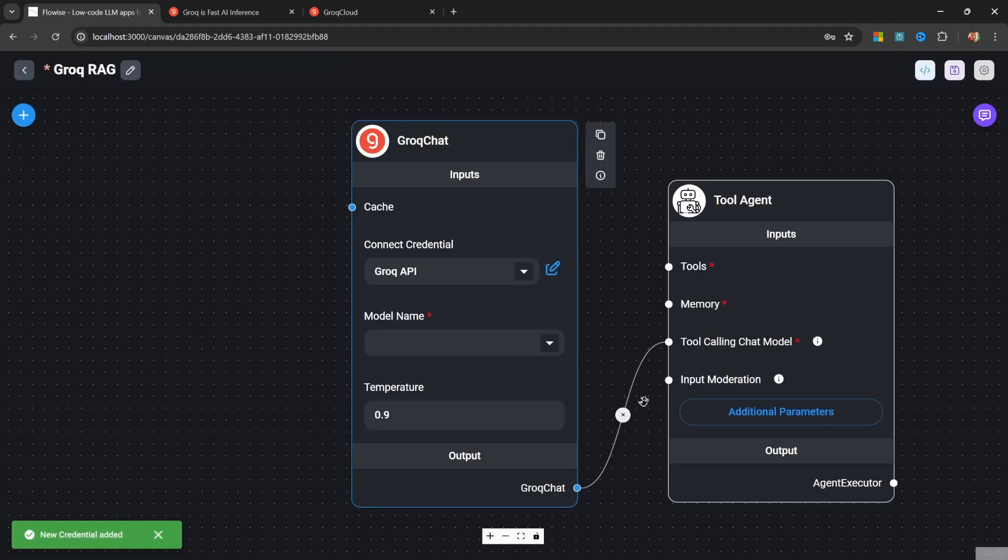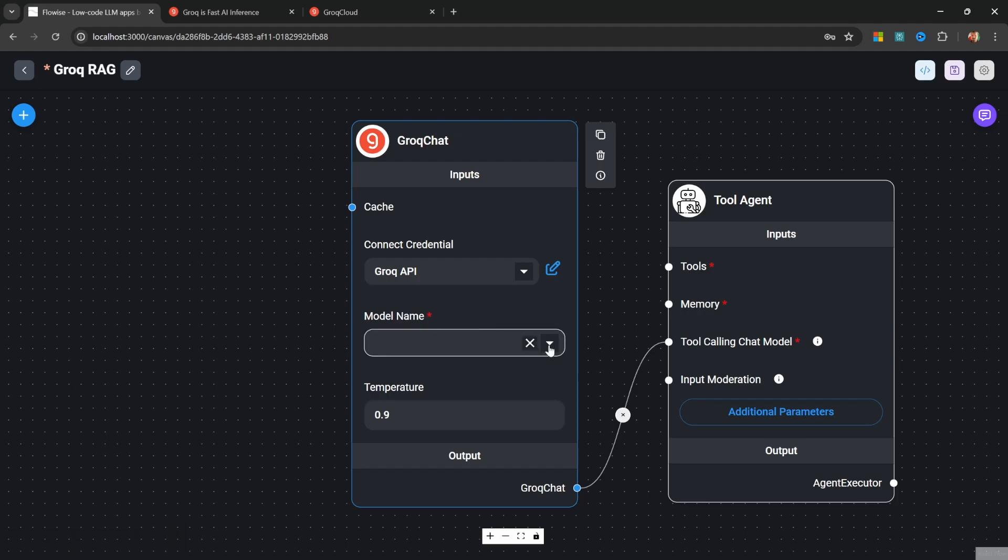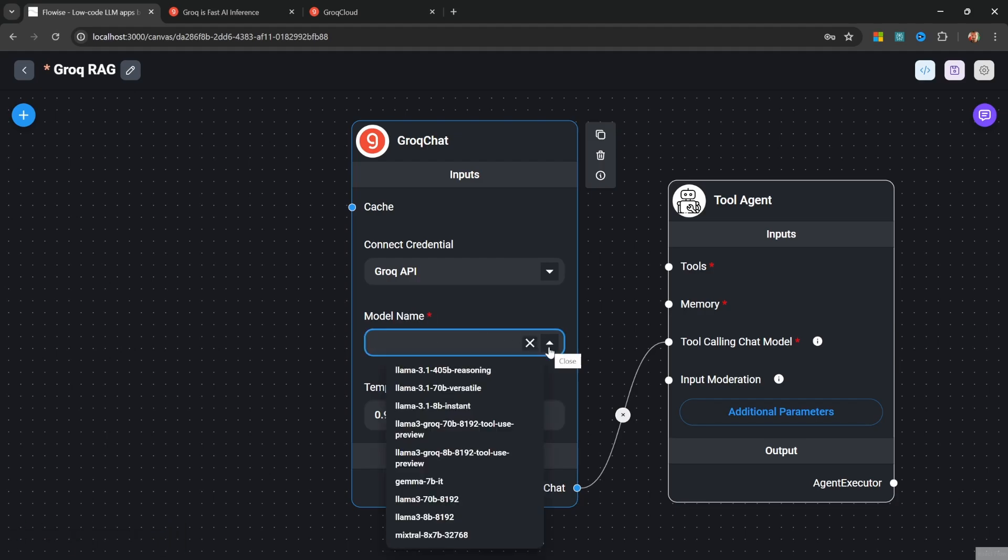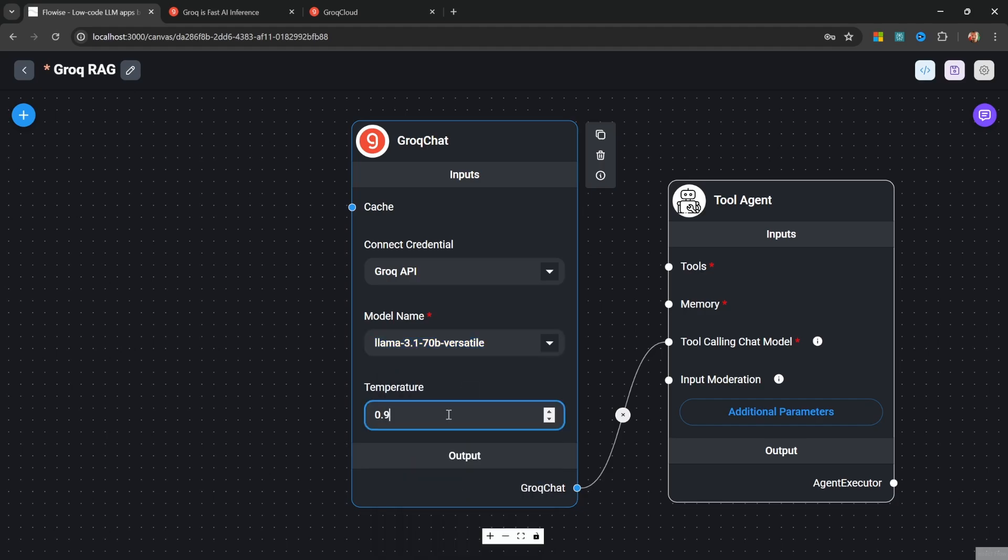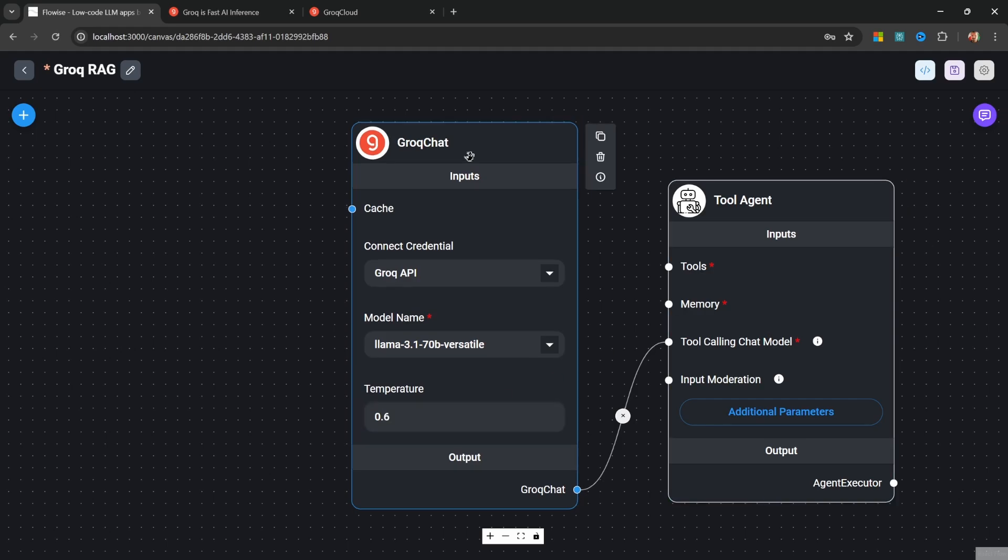Let's click on add and we can now move on to selecting a model. Under model name, we can click on this dropdown to see all the available models within Grok. Let's select the Llama 3.1 70 billion parameter model. Let's set the temperature to something like 0.6. That's all we have to do to set up our chat model.